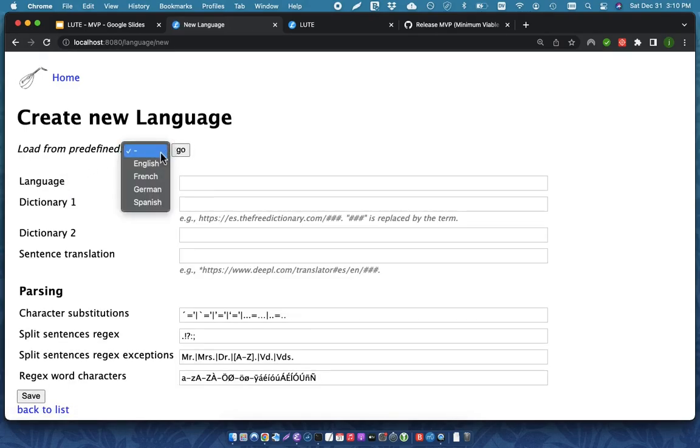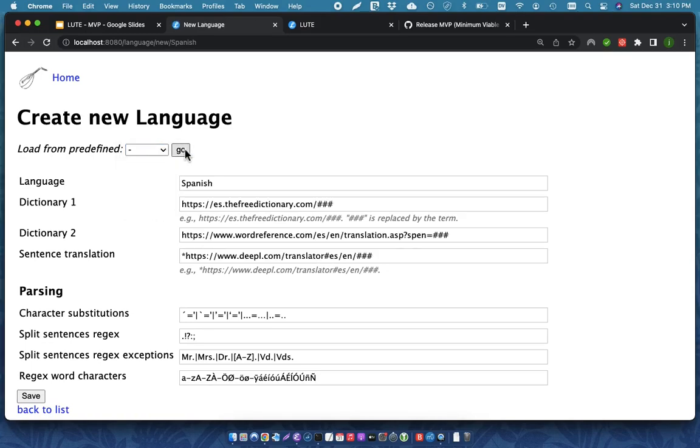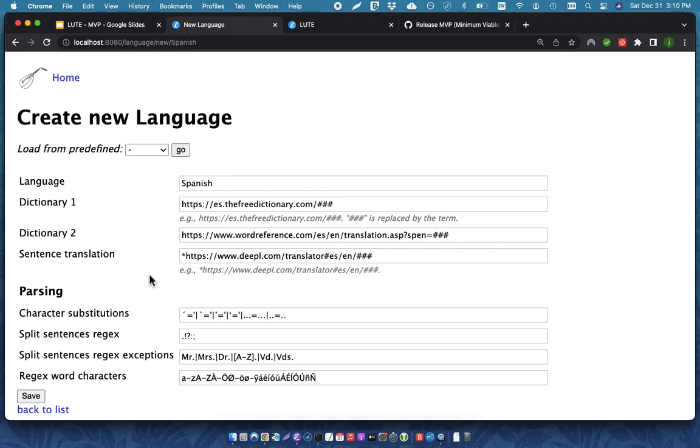There's already some predefined templates, so I'm just going to pick Spanish, and it loads some information here. These are the dictionaries that LOOT is going to use while I'm reading stuff, and here's some information that LOOT uses while it's parsing text. I'll show that in just a moment.